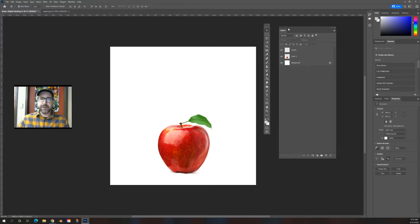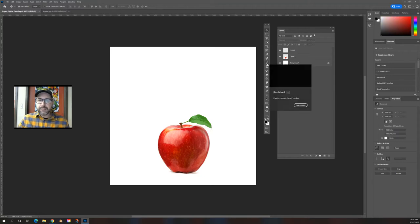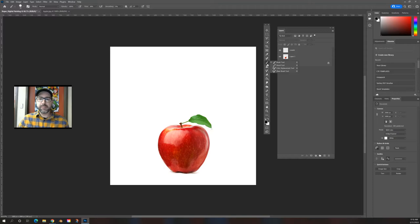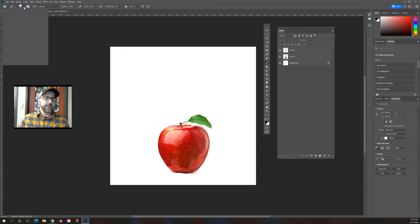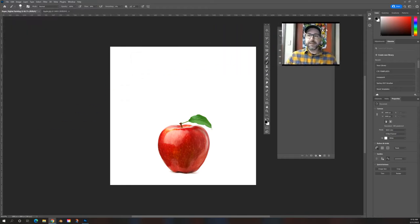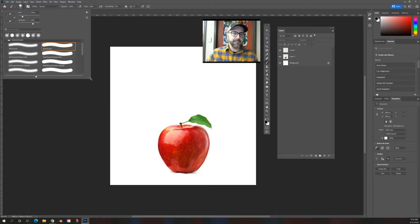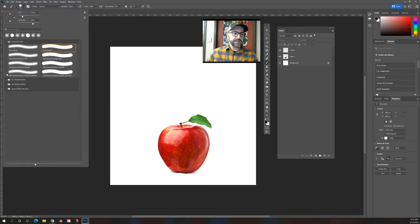This is the easiest step of the process. This is where we just want to outline the object we're painting and get some of the basic structures in place. I'll take black and the brush tool — remember, brush tool is the letter B on your keyboard. Once you select the brush tool, all of your options for that brush show up at the top of the screen.